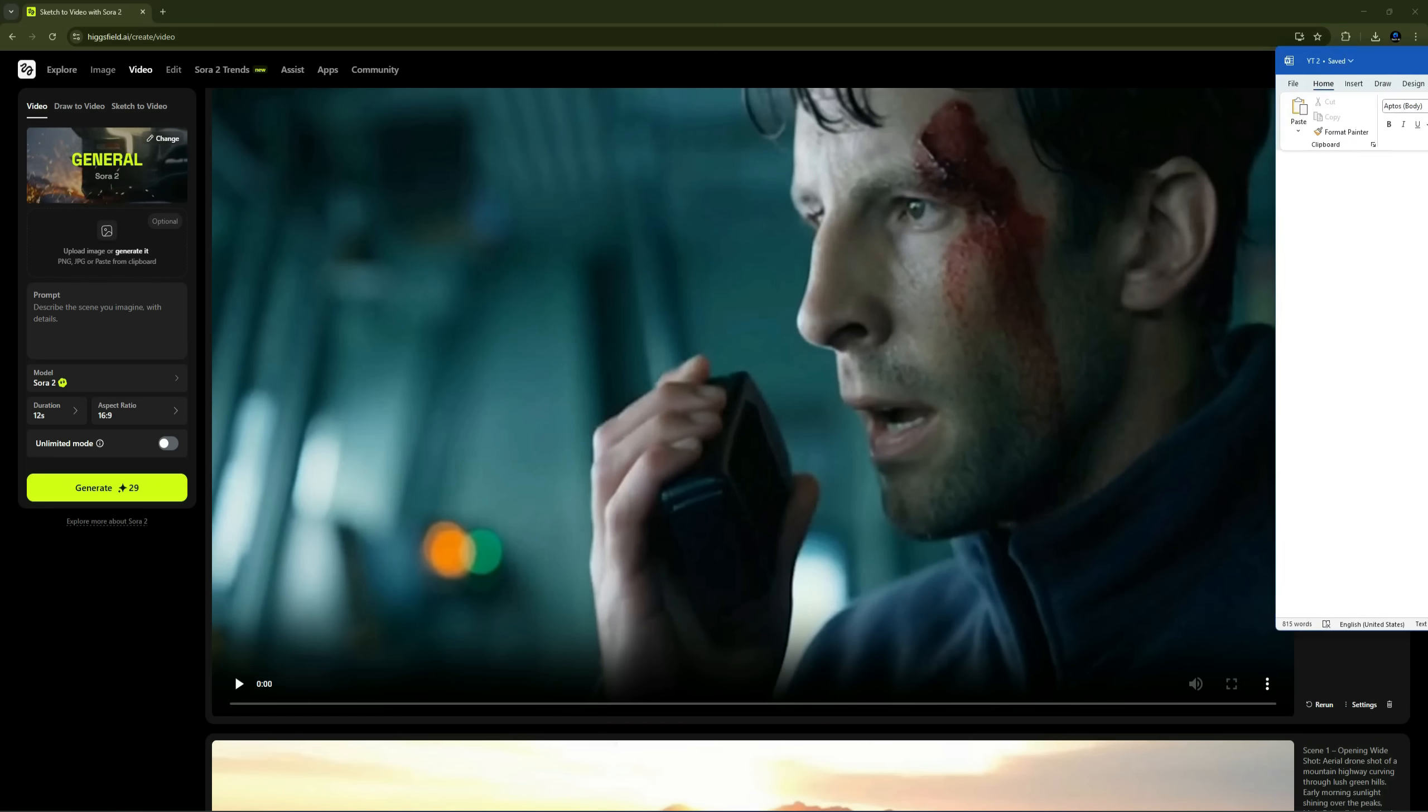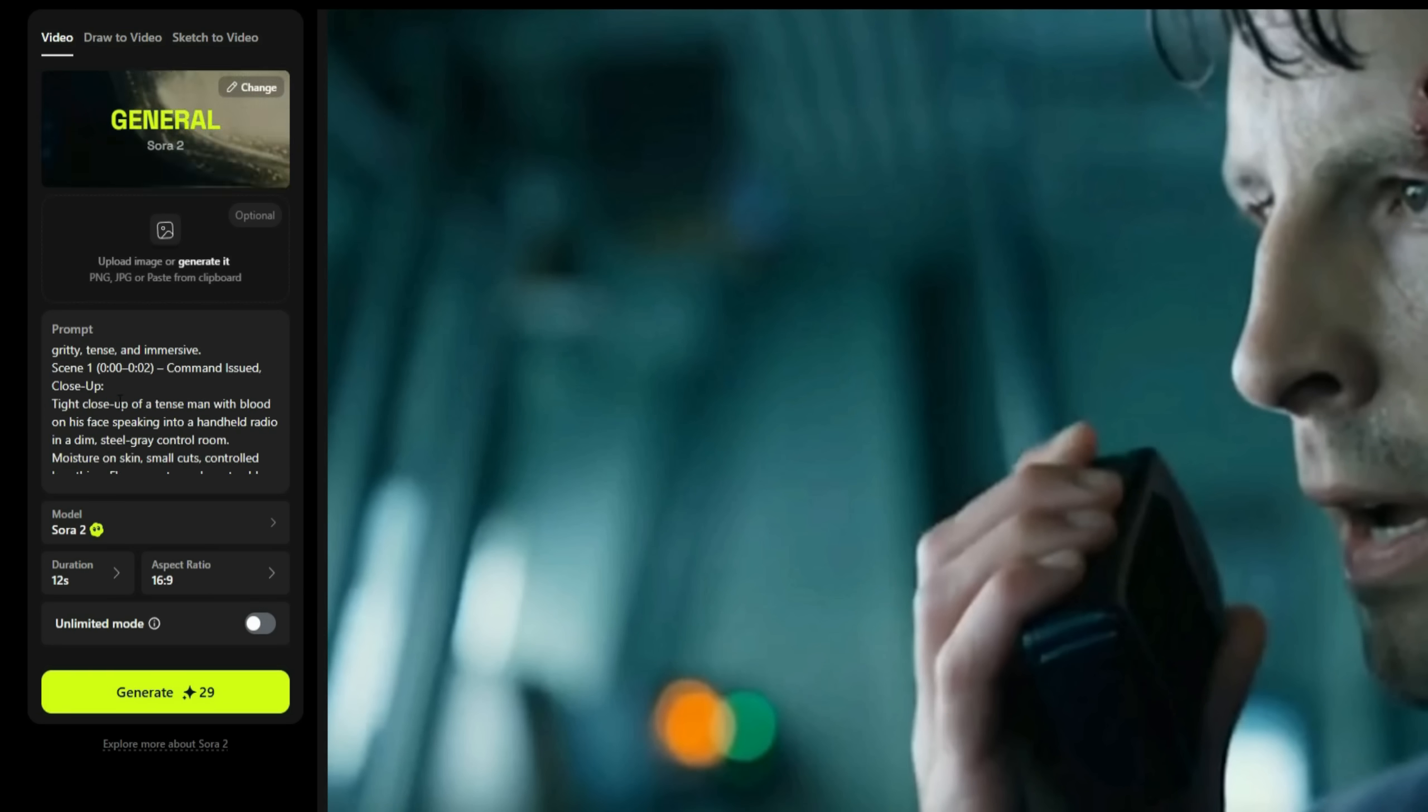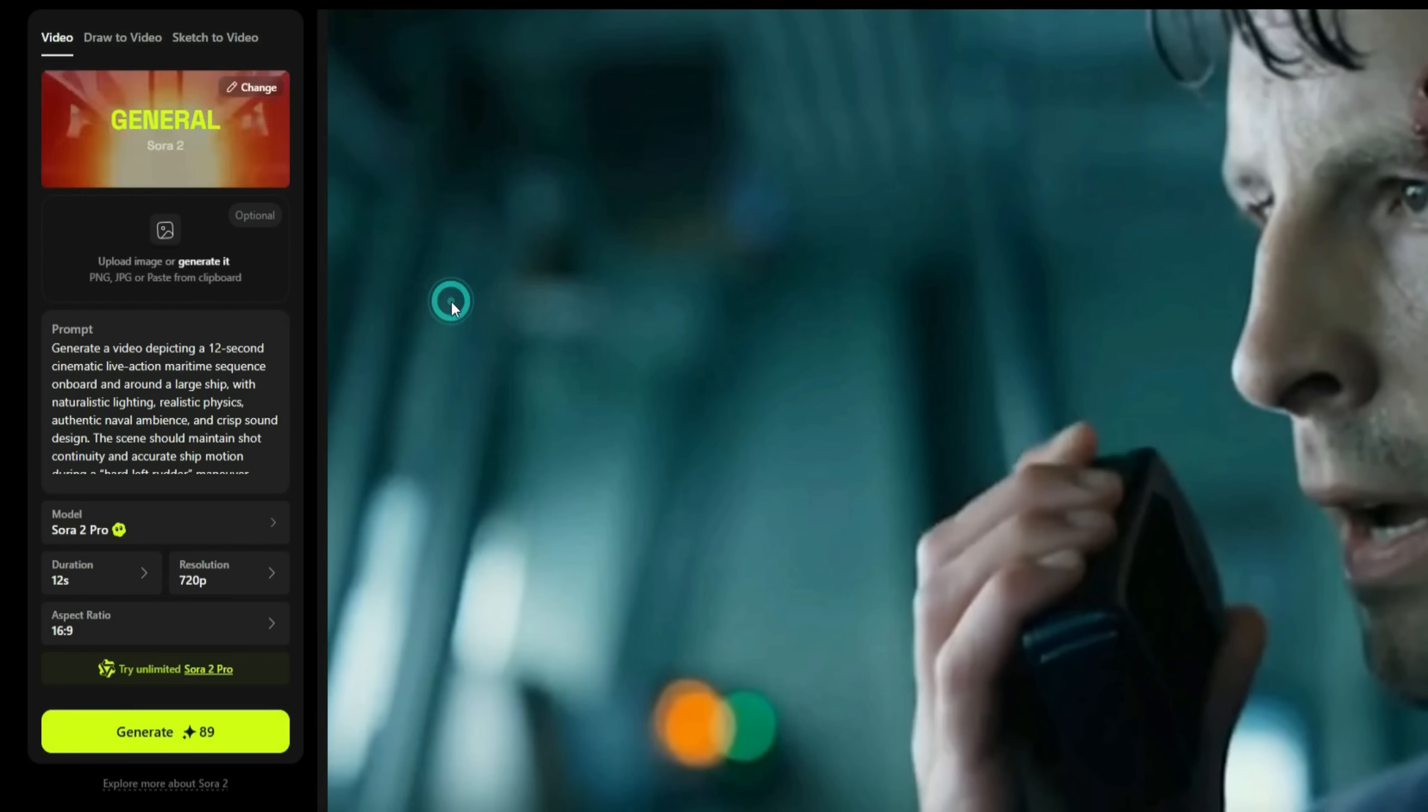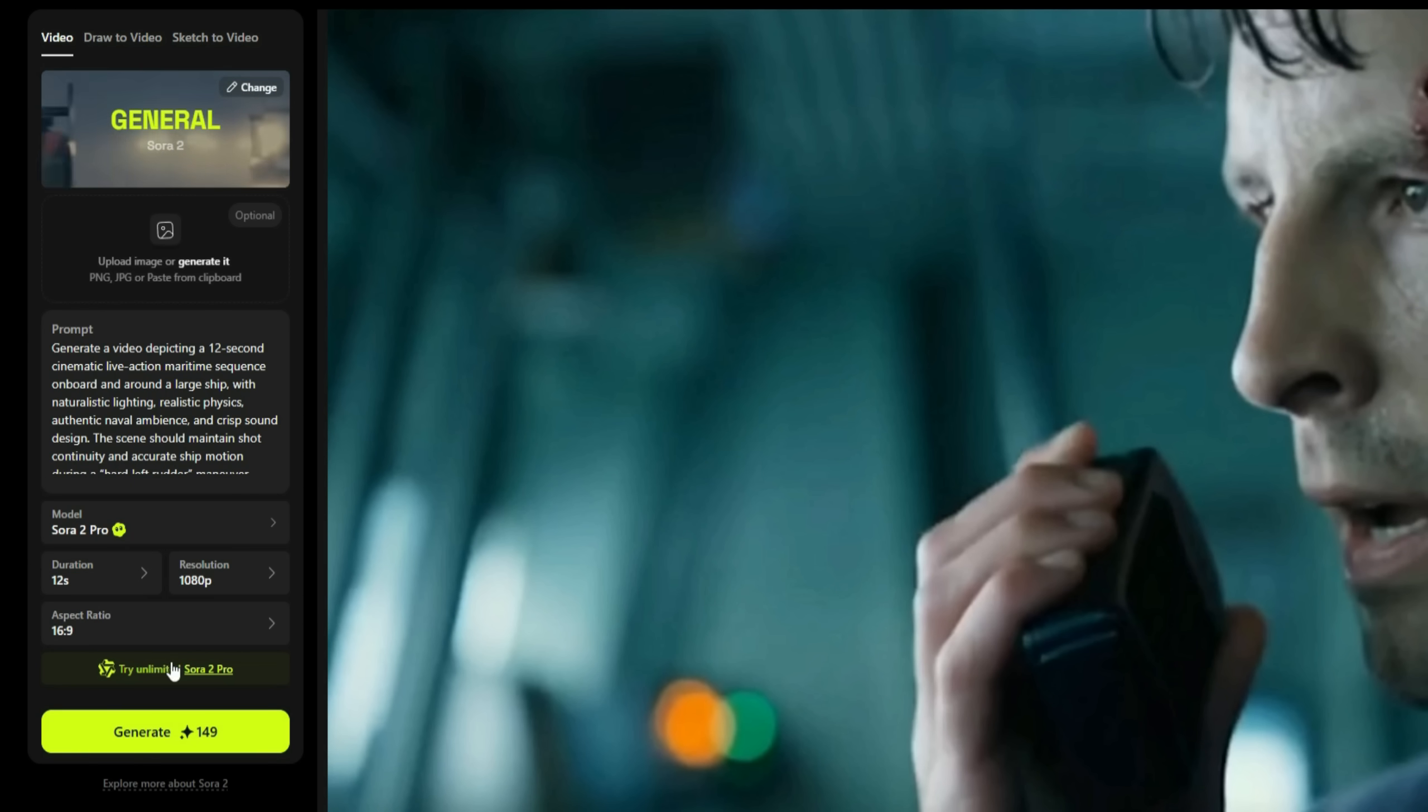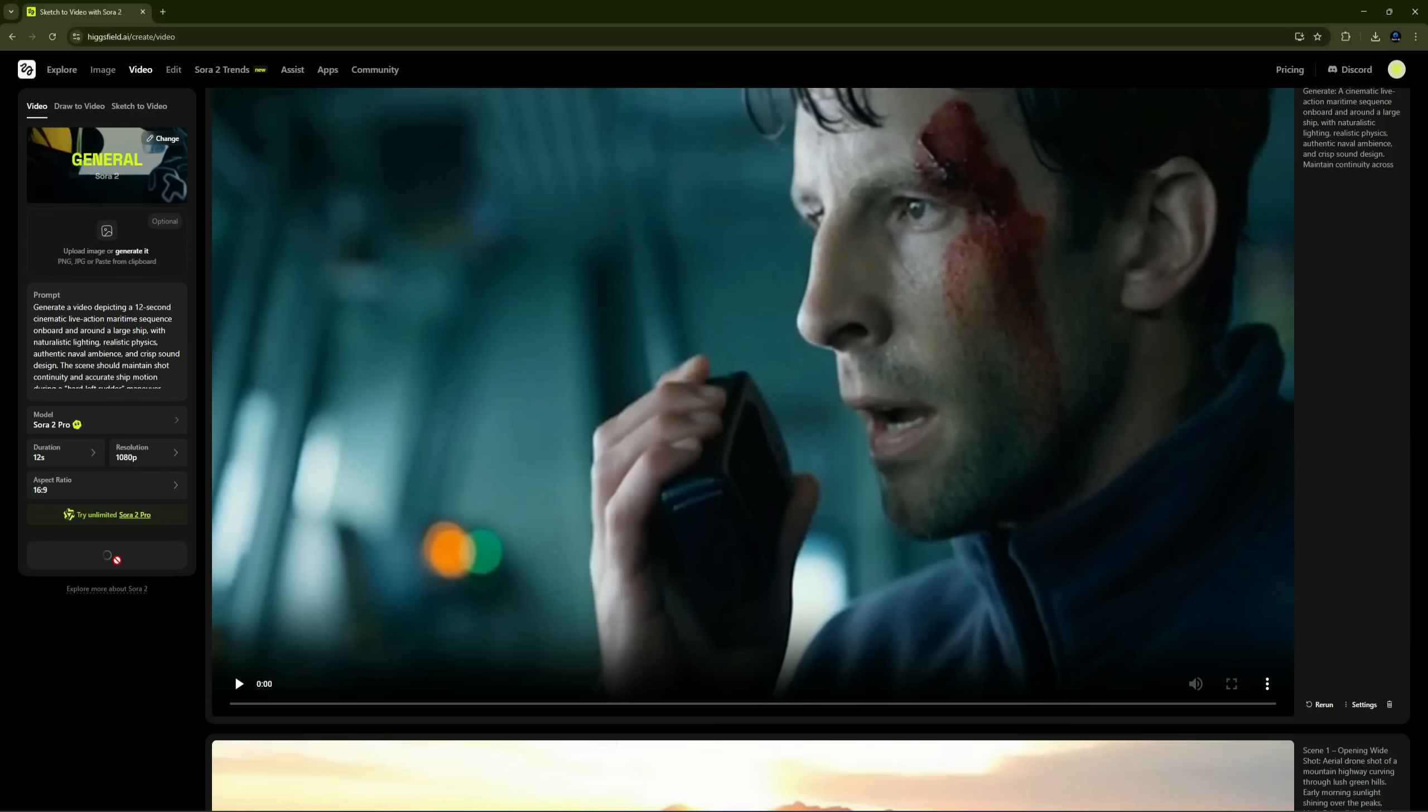For now, let's keep it open on a second monitor. I'll copy one of the prompts from there and paste it here. After pasting the prompt, you have to choose your model. I'll select Sora 2 Pro for this one. I'll keep the duration at 12 seconds and the resolution at 1080. By clicking on Try Unlimited Sora 2 Pro, you can use it without spending any credits.